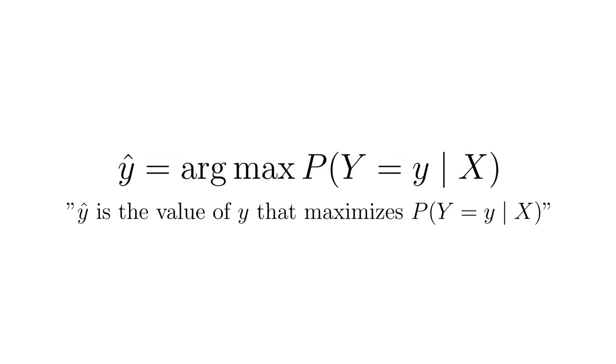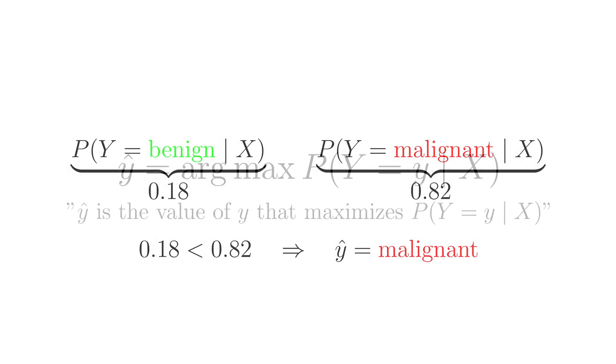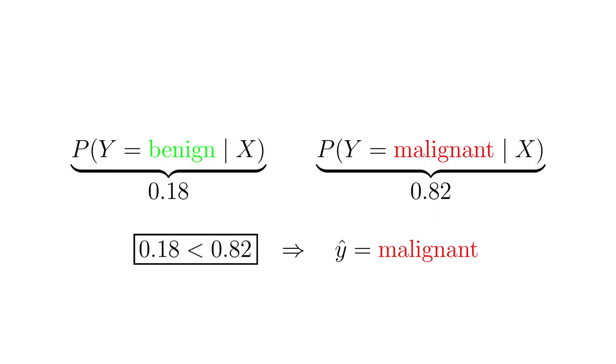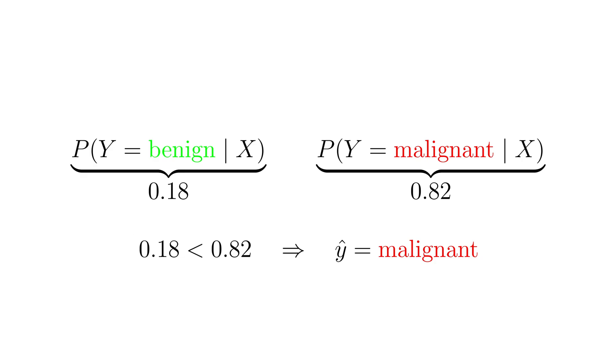In other words, the predicted class y hat is the class that maximizes the probability that y equals y given x. This is because the probabilities tell us how likely each class is given the features. So if the probability of malignant is higher than benign, we predict malignant since that's the outcome the model believes is more likely given the evidence.